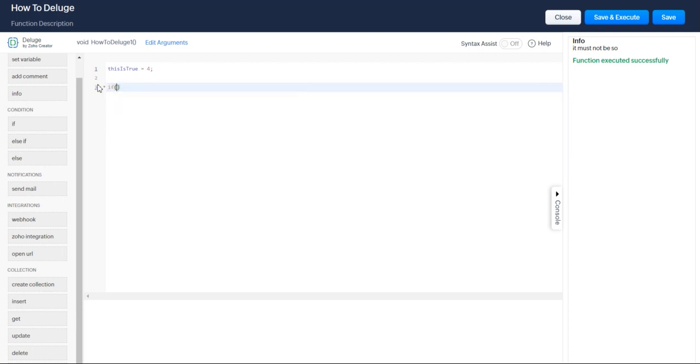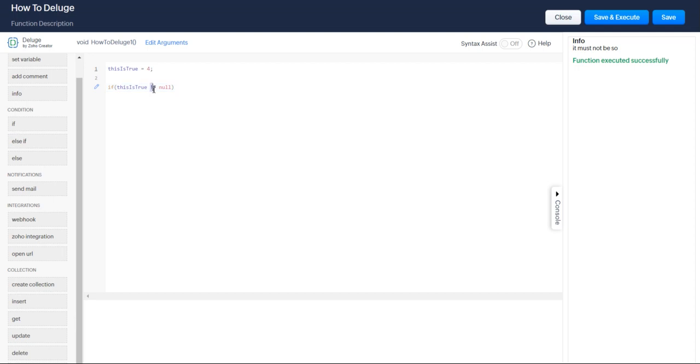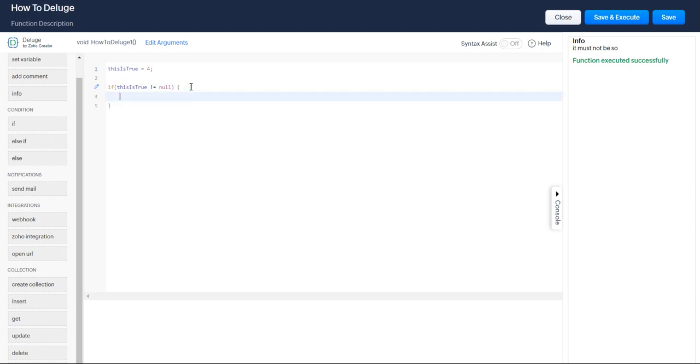So let's say if this is true does not equal null. So remember, if you remember one of the previous videos, that exclamation point is a not equals not. So not equal to null, execute.